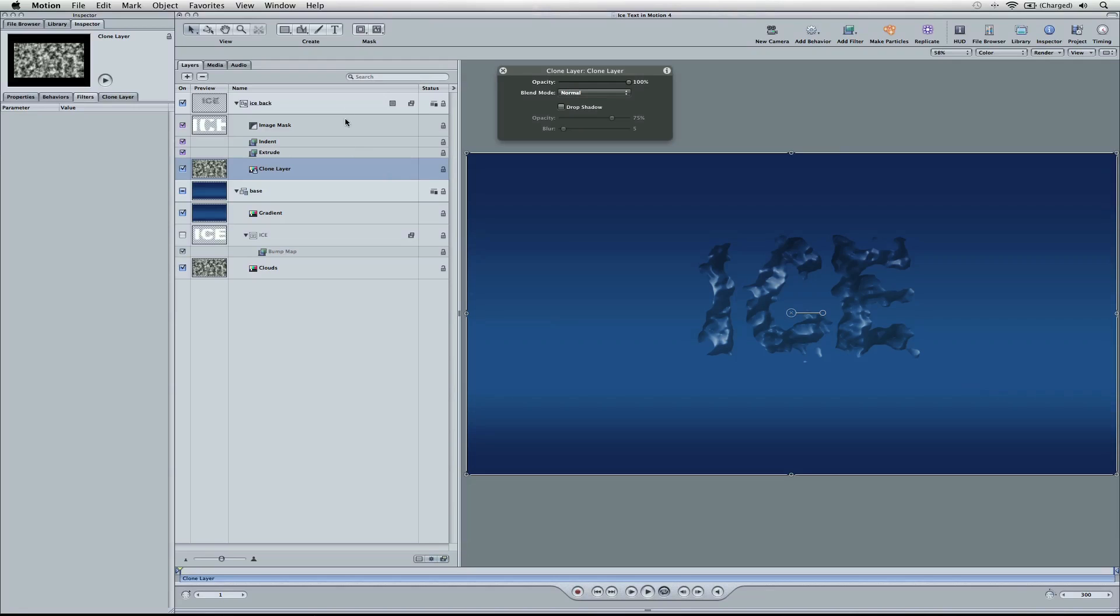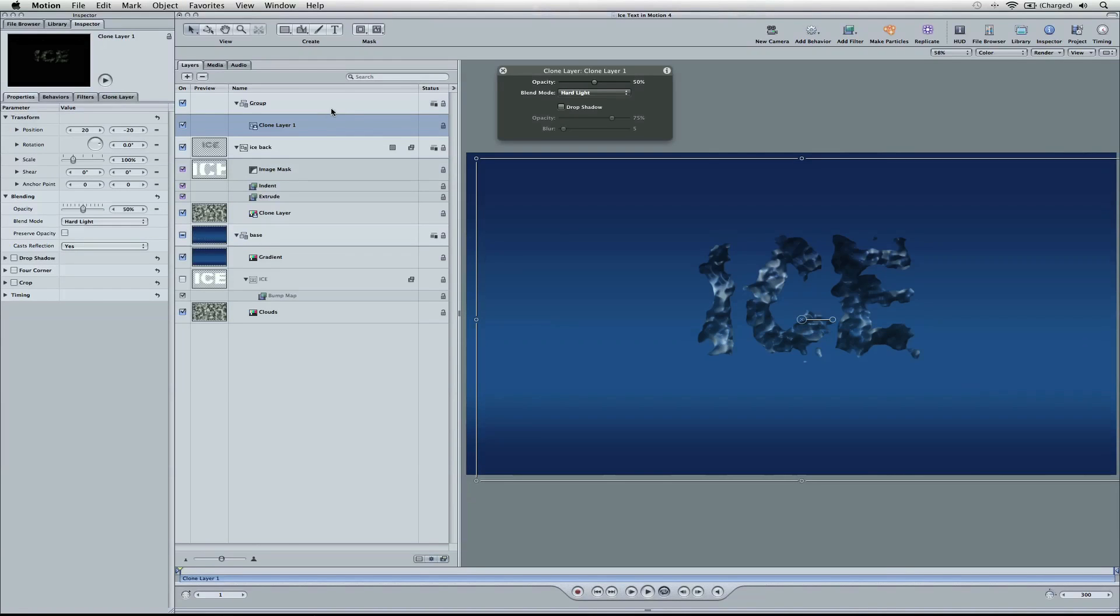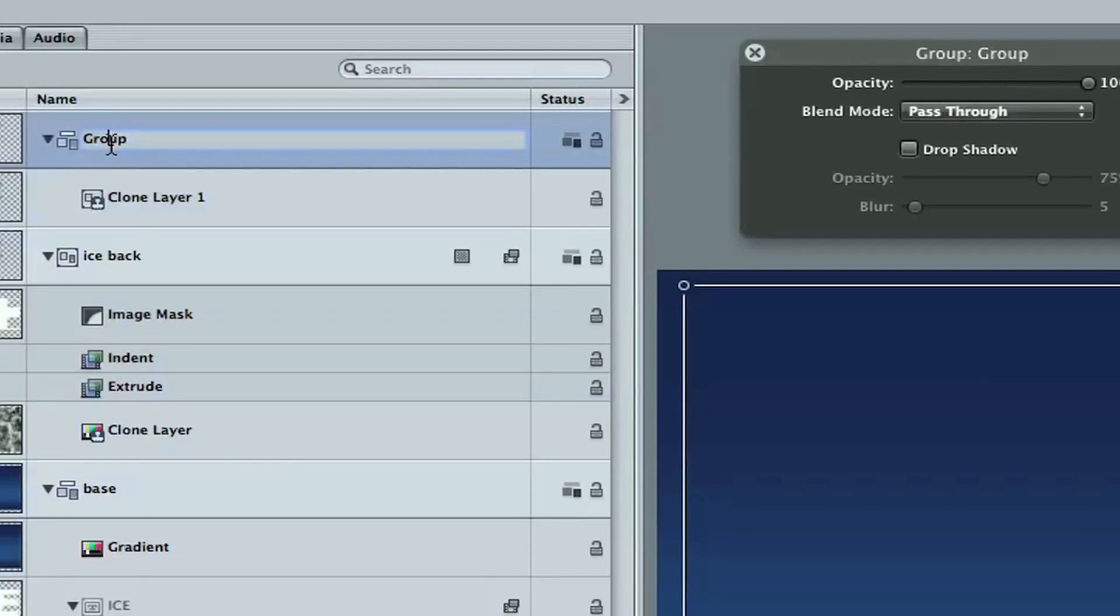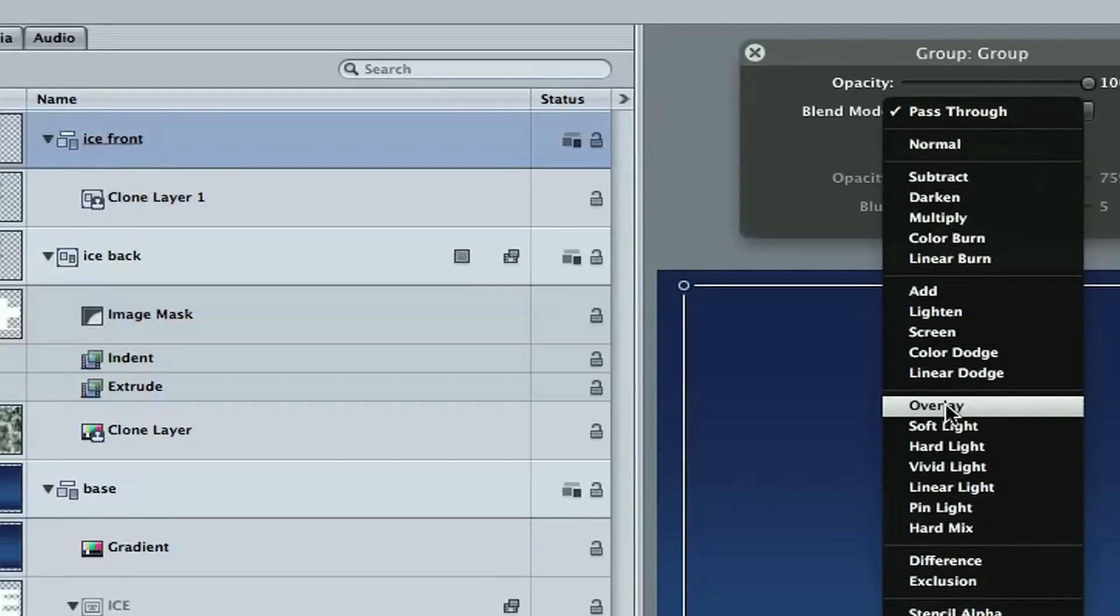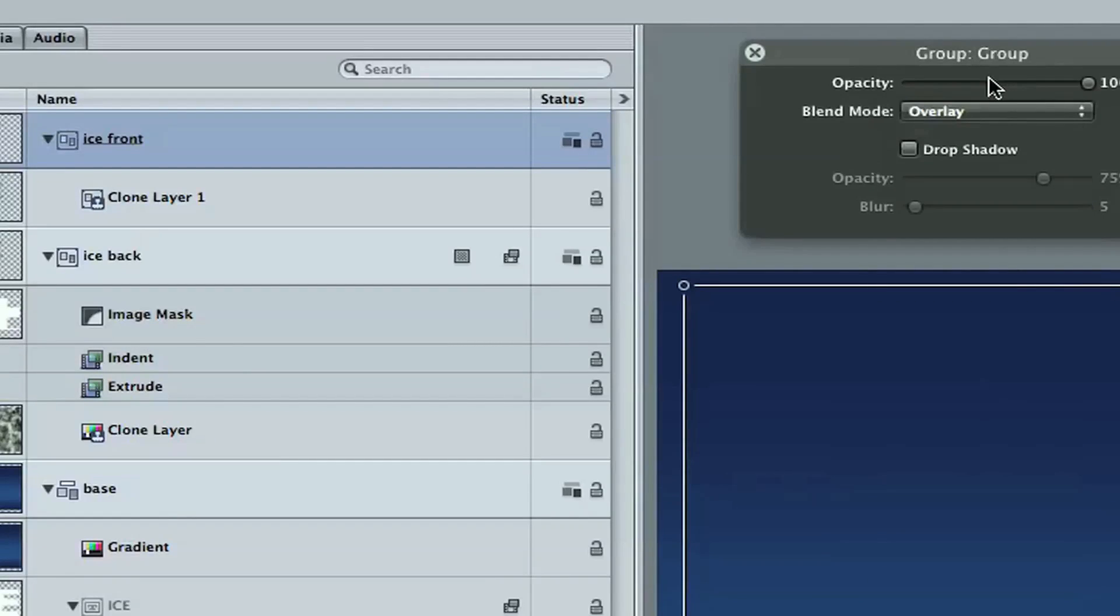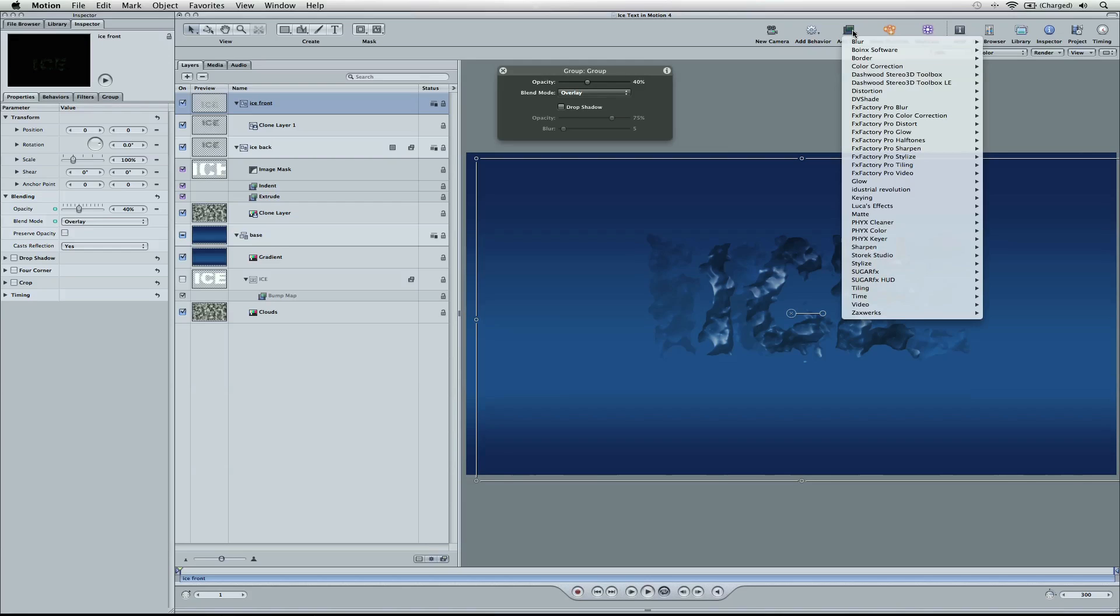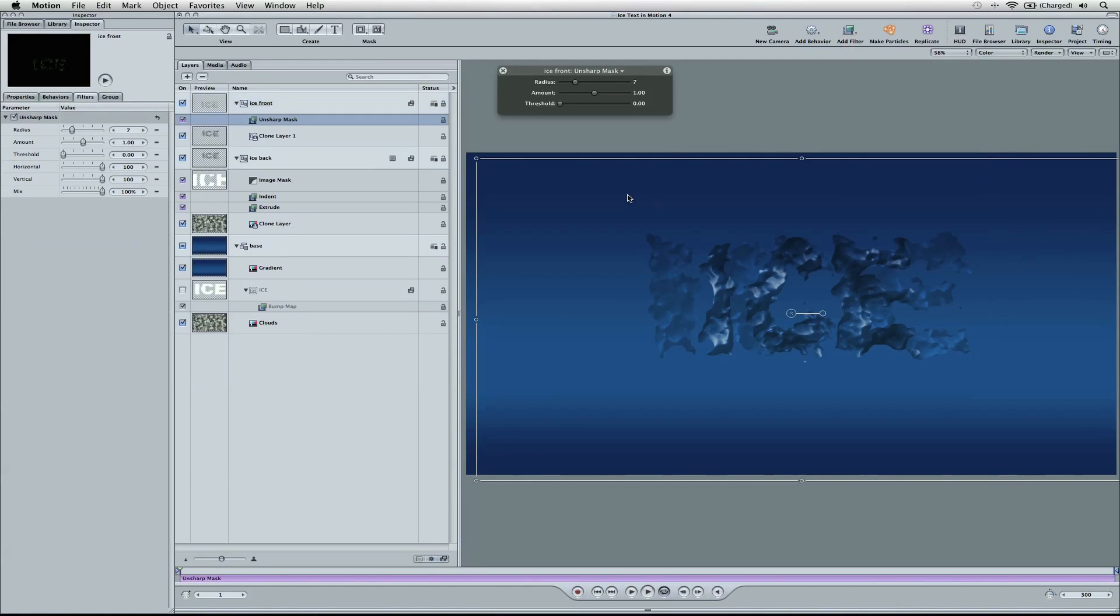Let's select our ice back layer here, and we're going to hit the K key, and you remember that does the clone layer. So you're going to see we've got a clone here, and what we're going to do is name this one ice front. Now what we're going to do is change the blend mode to overlay, opacity to 40%. Now we're going to go to add filter, sharpen, unsharpen mask. Kind of a contradiction.